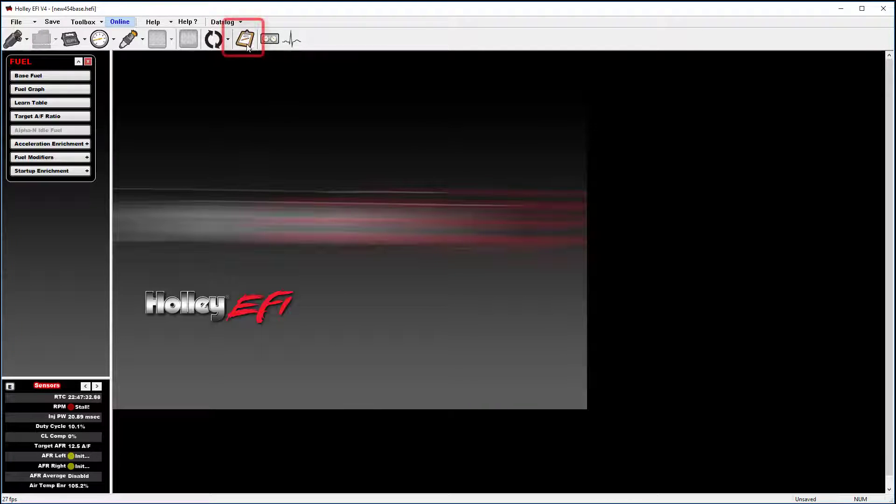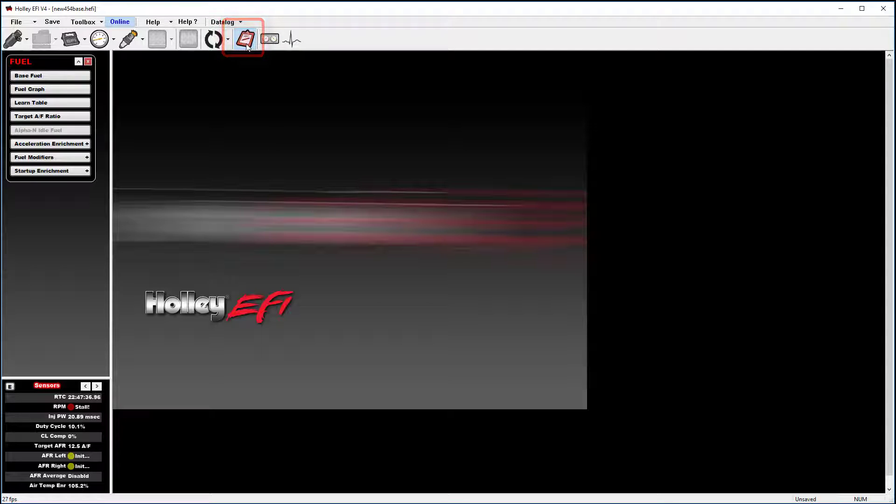To start the data log, you simply need to go up here to the little clipboard, click on it, and you'll notice that it'll turn from brown to red. This means you've started taking a data log.